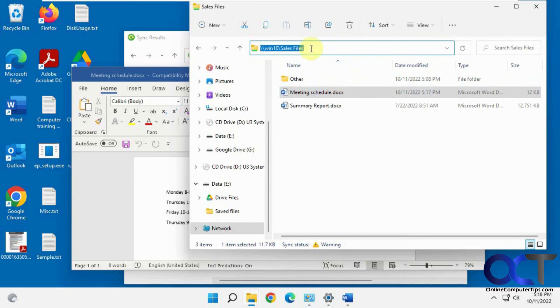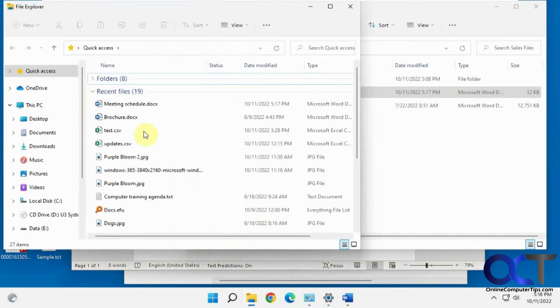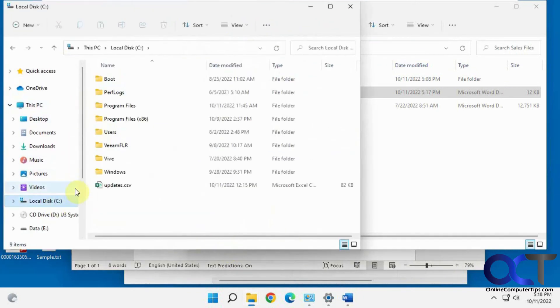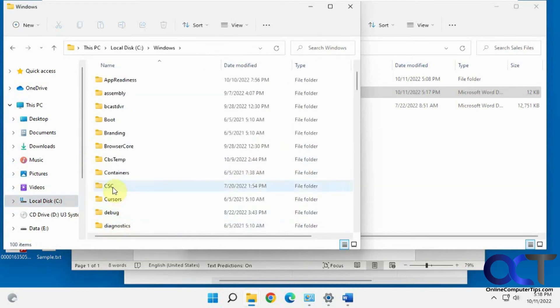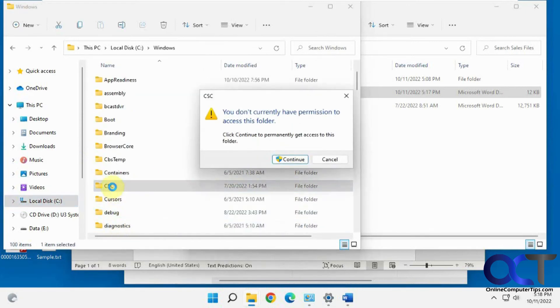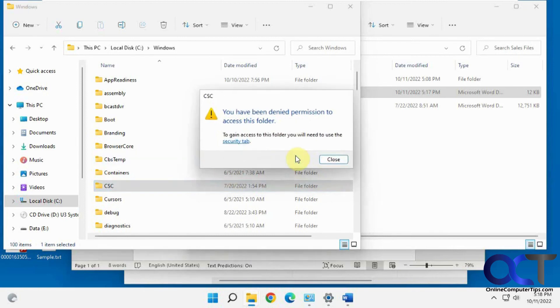So if you're wondering where the offline files are stored, you notice it just said offline files. I should be able to find them on the C drive under Windows, CSC, but you may not have permission to get to them. So you'd have to edit the permission and go in there.